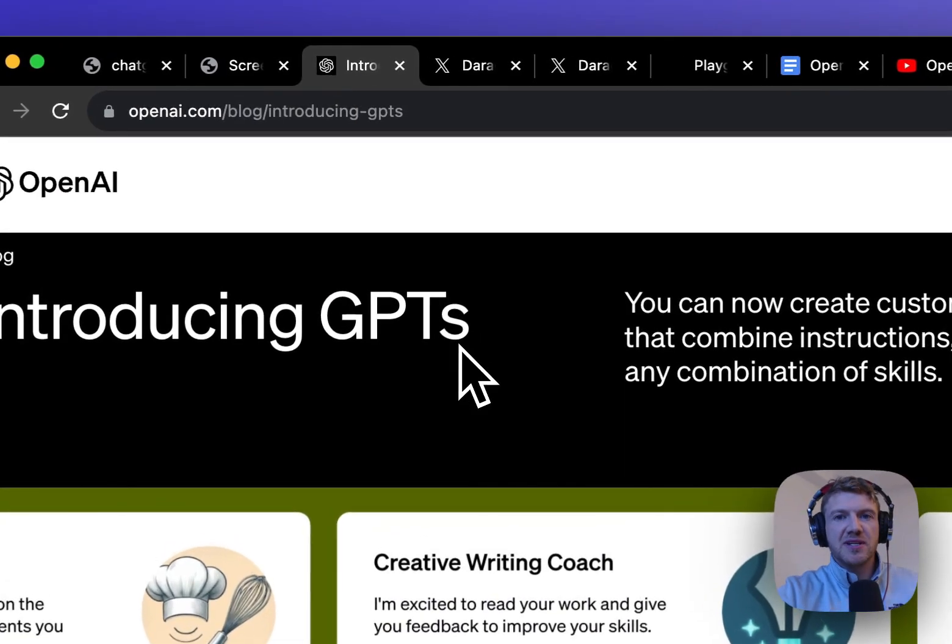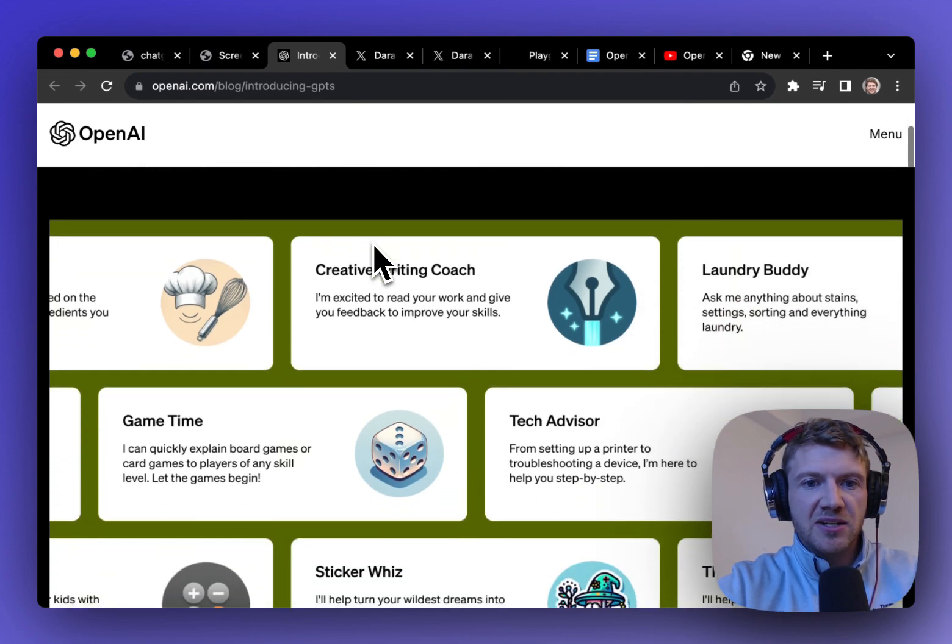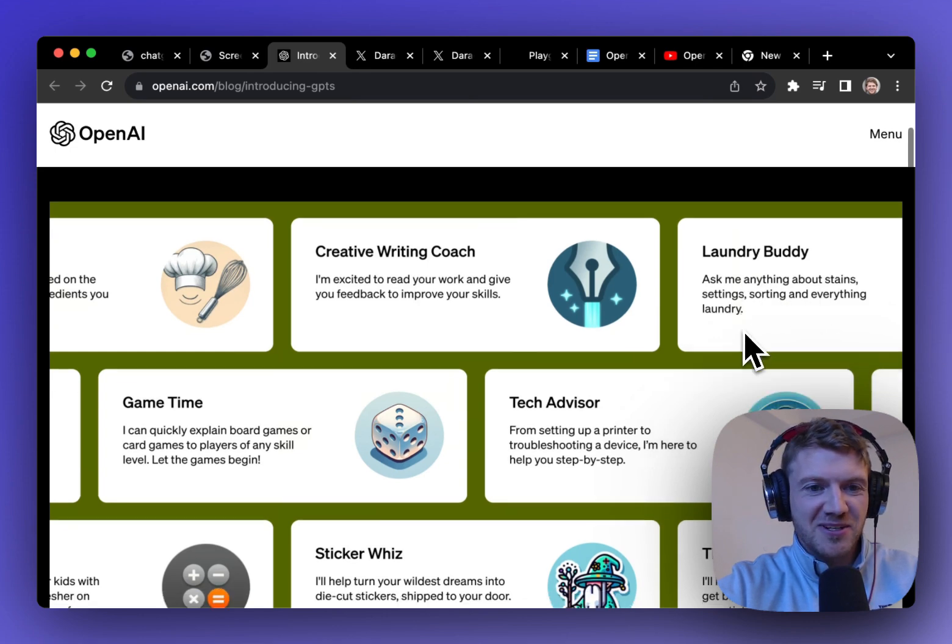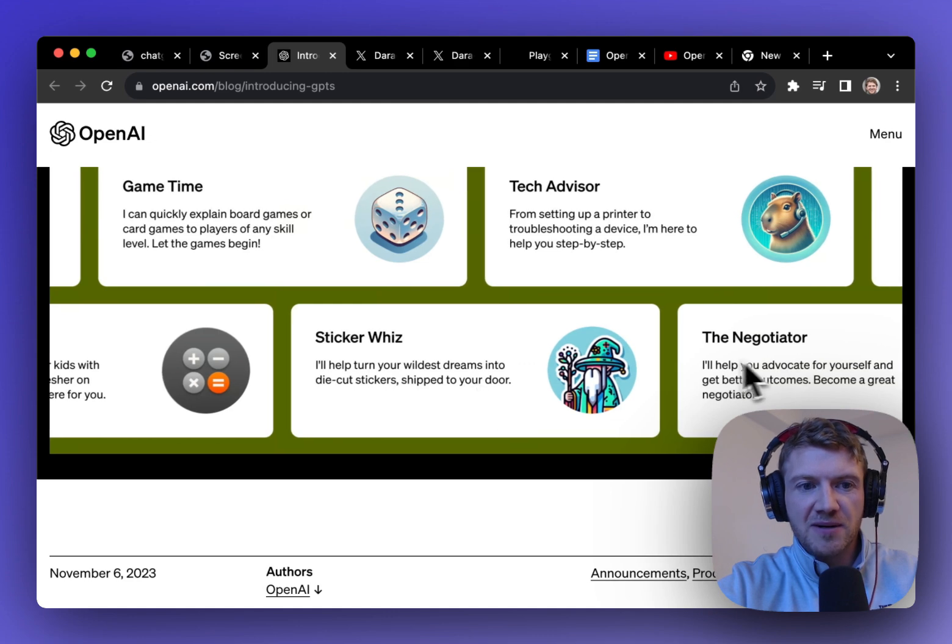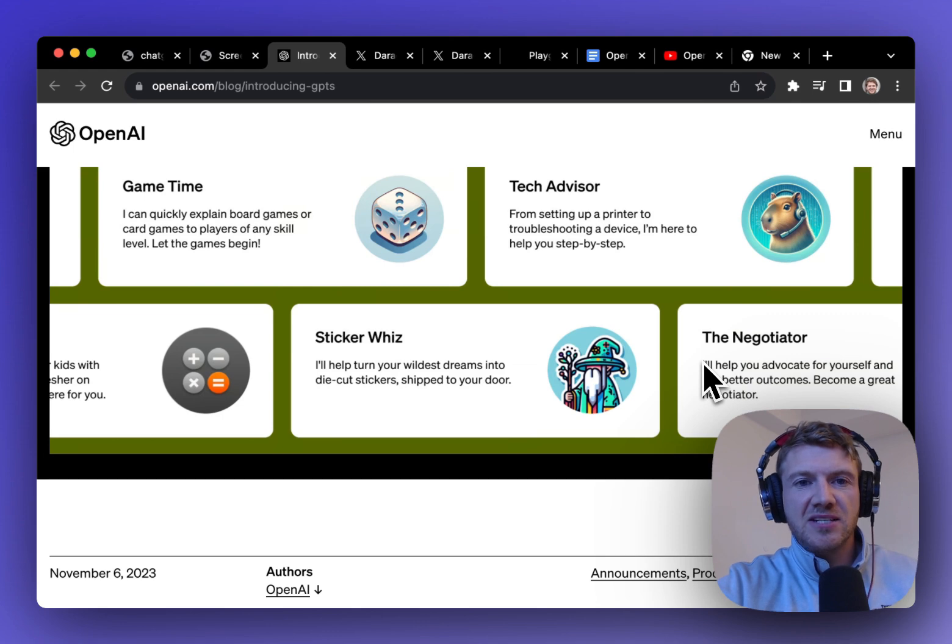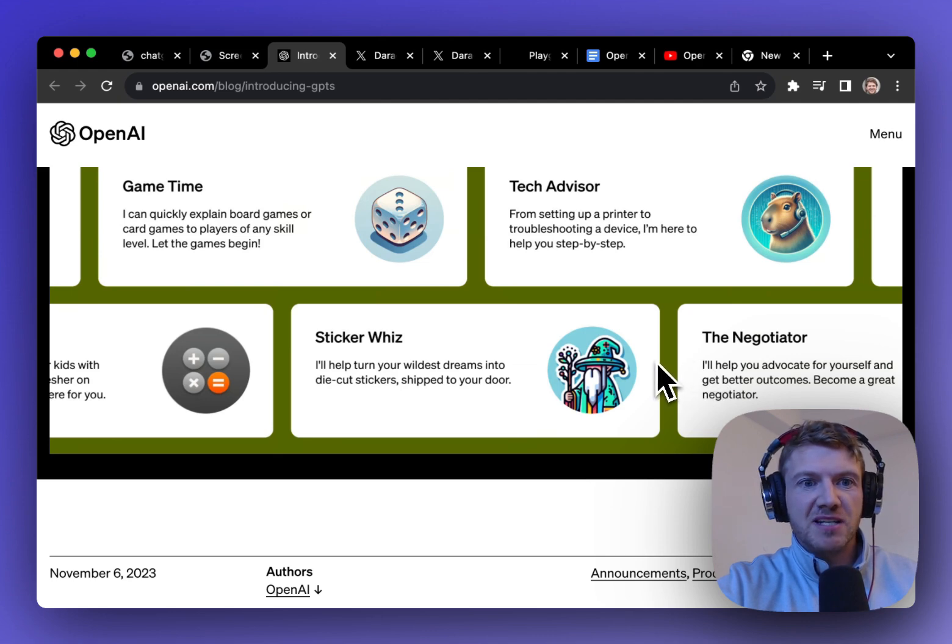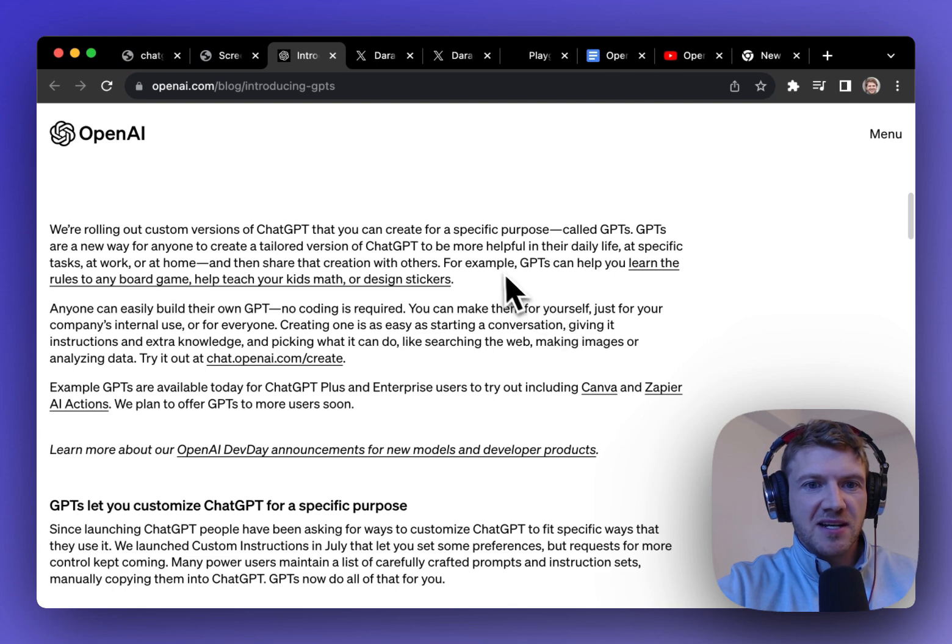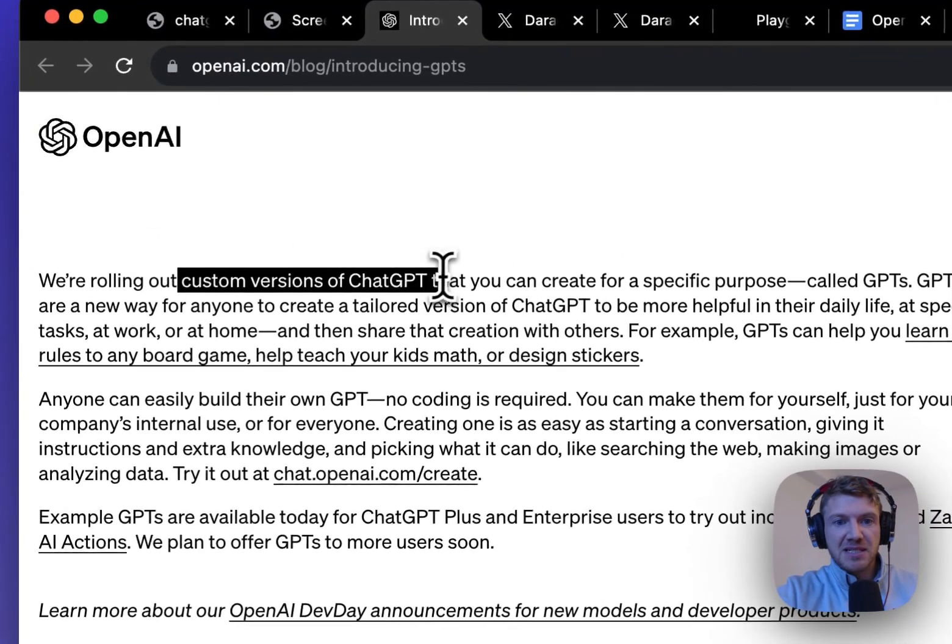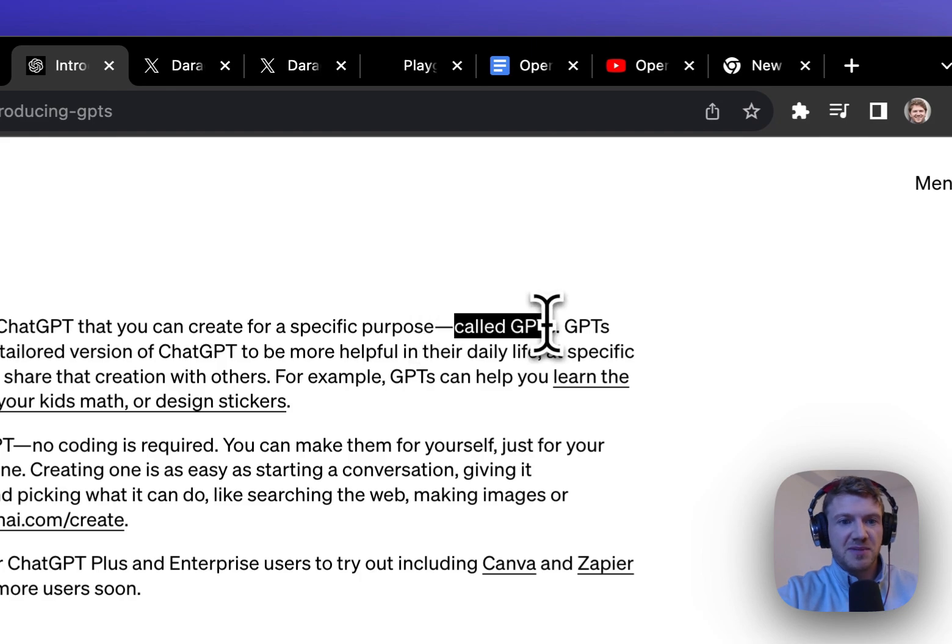So in the blog post they gave more examples of the types of GPTs that you could create and it could be like a writing coach, a tech advisor, a laundry buddy—ask me anything about stains. That's pretty interesting. Sticker whiz—turn your wildest dreams into die-cut stickers. A negotiator, marriage counselor, financial advisor. Any type of coach or mentor that you could think of is the type of GPT that you could make. Even an astrologer, basically anything. And really this is the idea that you can create these custom versions of ChatGPT but you create them for a specific purpose and that's why they're called GPTs.